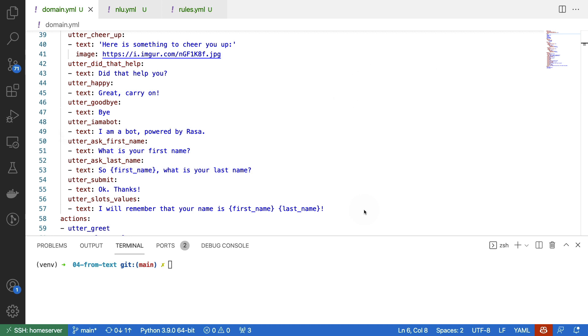Because our form is first going to be asking for the first name and afterwards going to be asking for the second name, we can assume that the first name has already been given by the time we ask for the last one. That means we can use a slot value in our response here as well, and this might cause a natural progression.